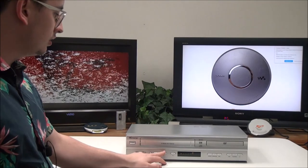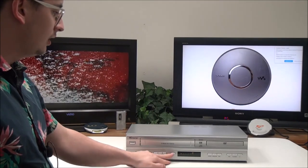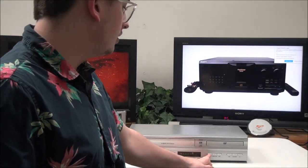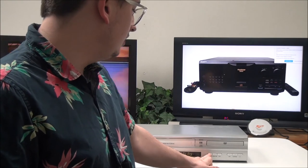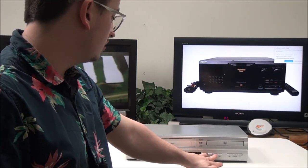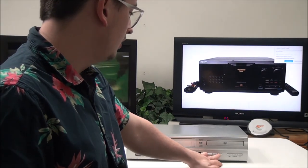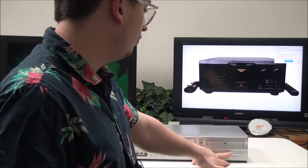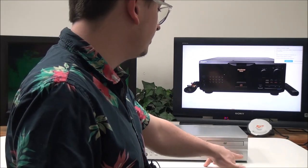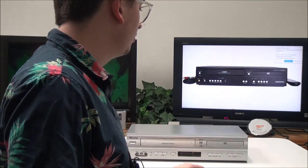You've got some channel buttons and record. You've got VCR and DVD—you can quickly jump between the inputs with that button. You've got open and close, stop, rewind, play, pause, and fast forward.